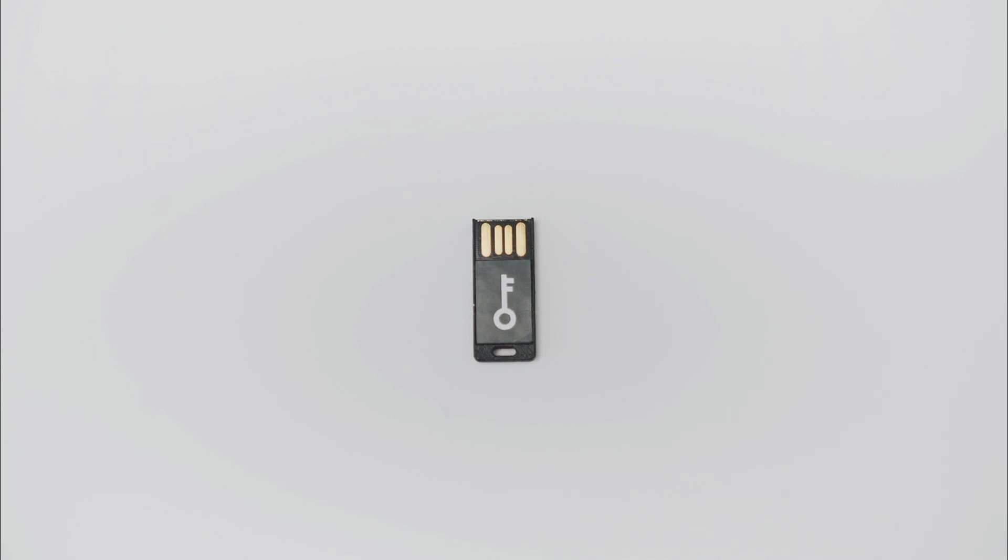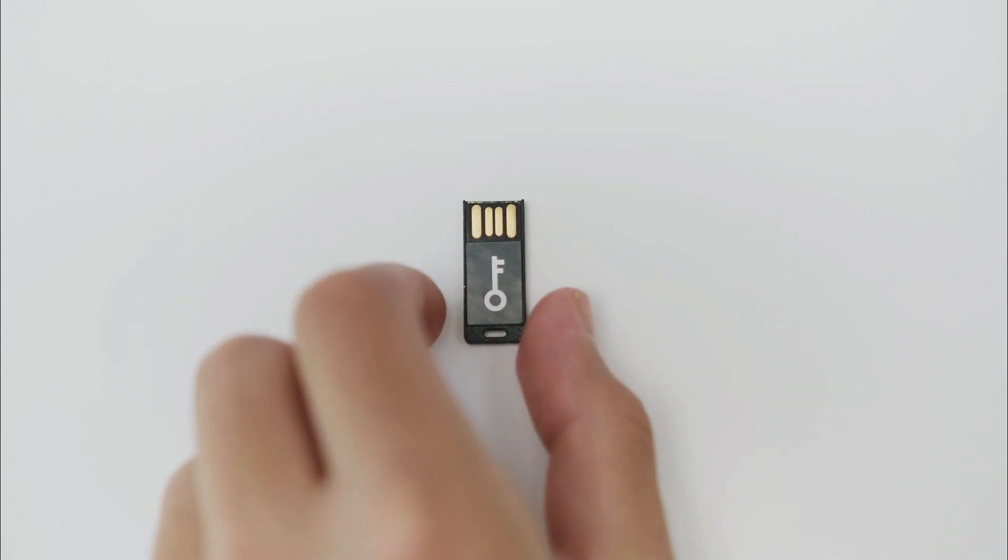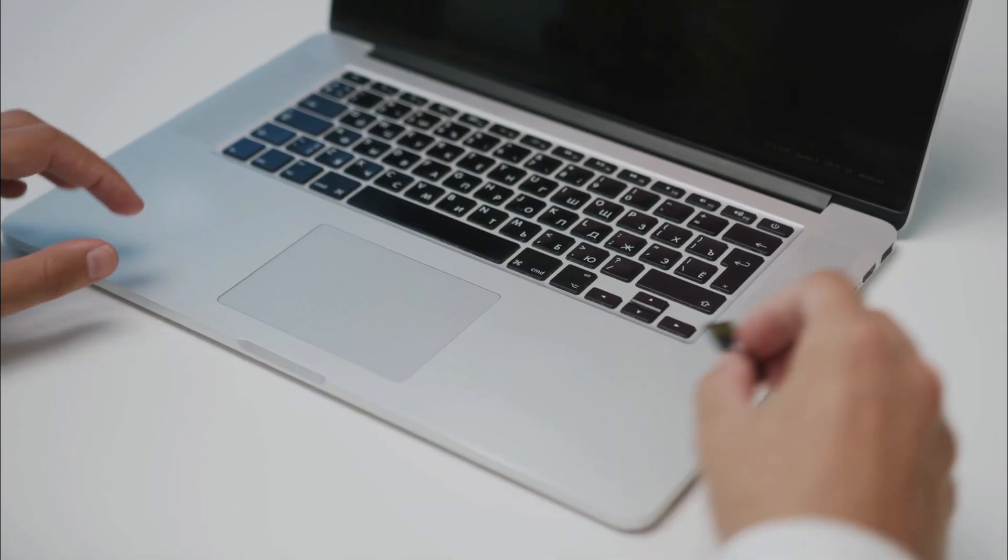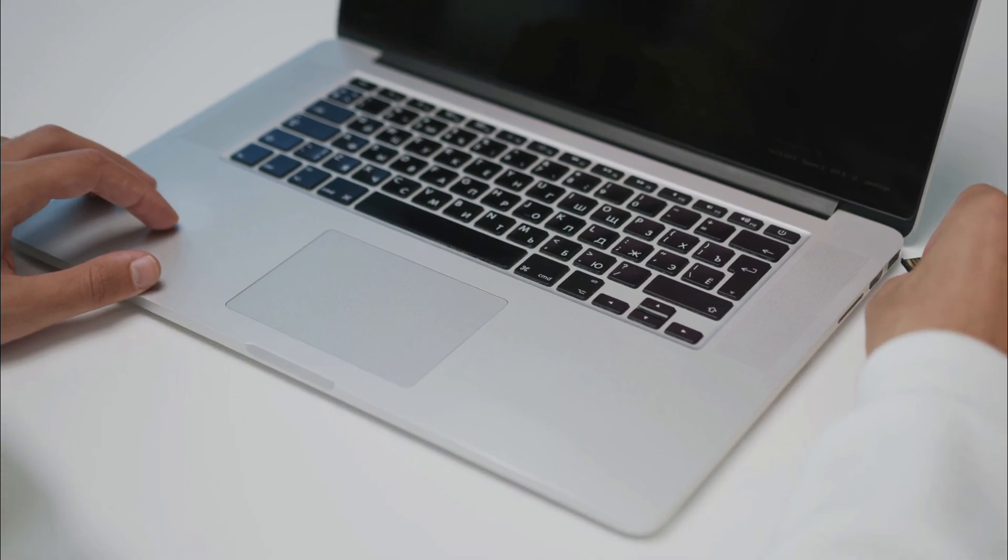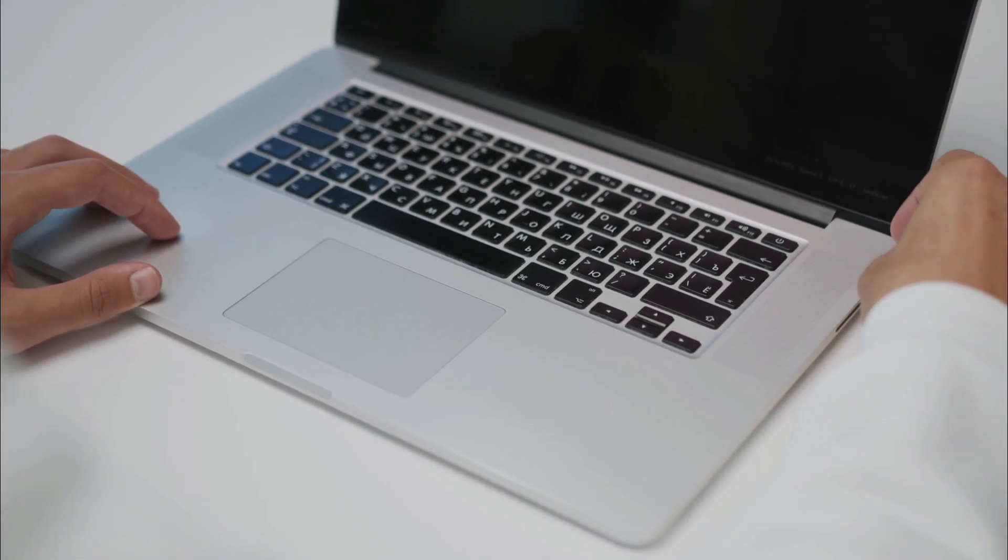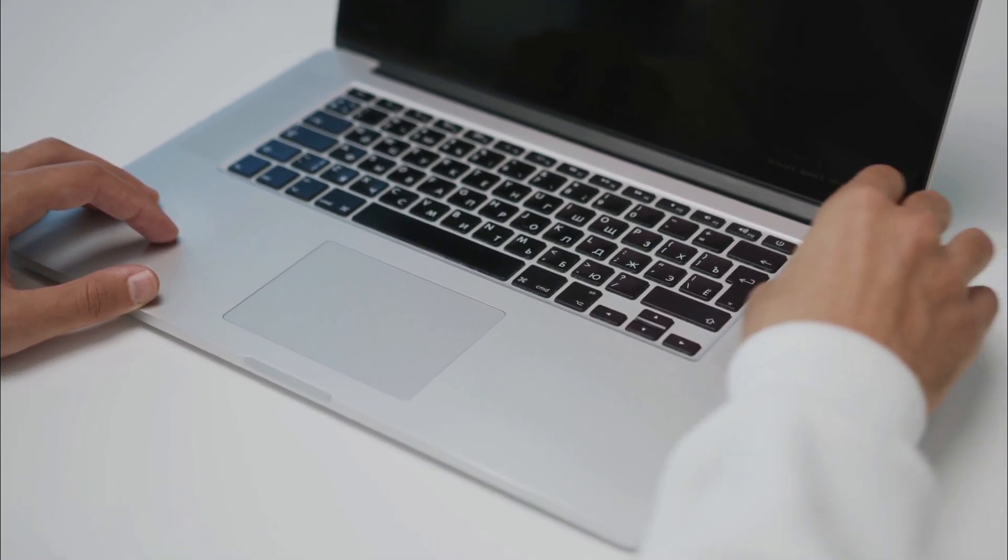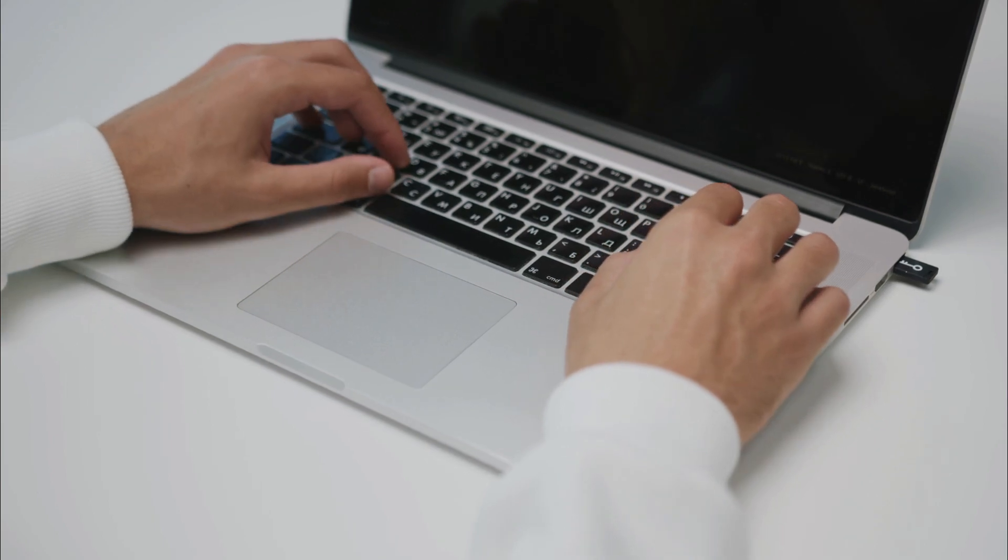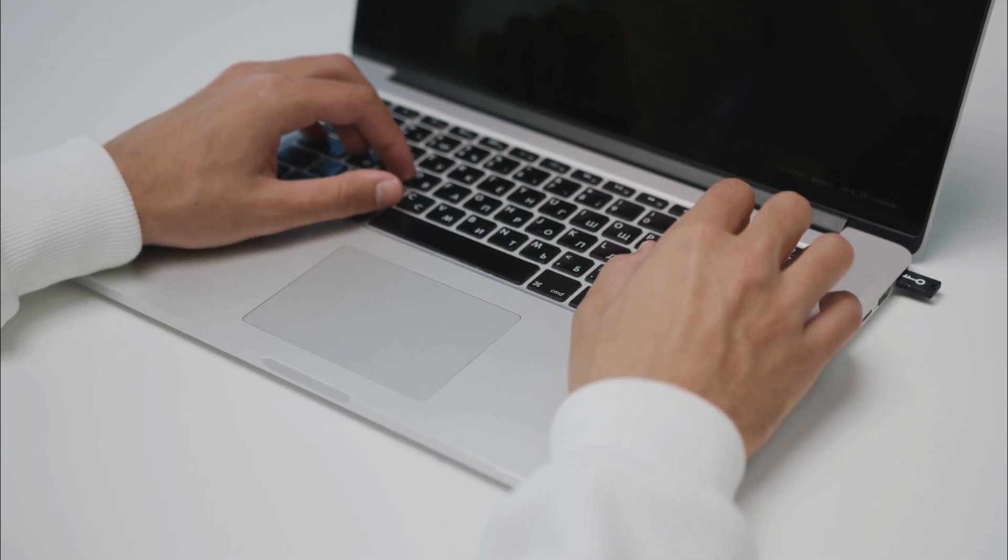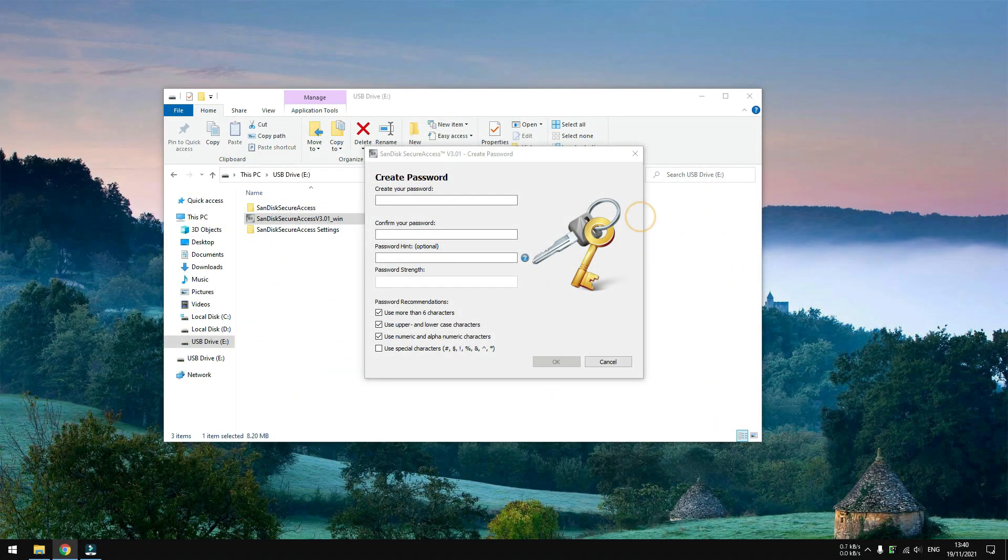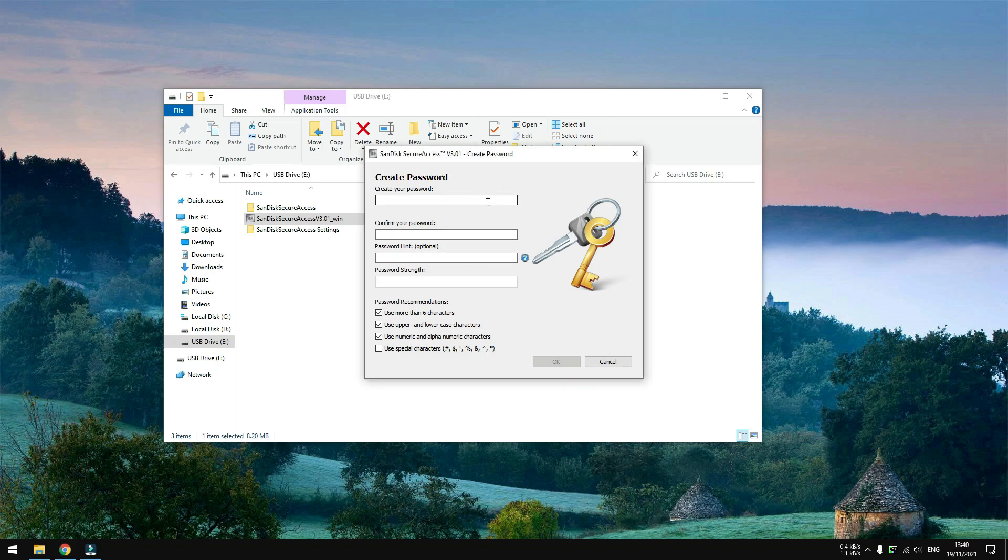One of the biggest concerns of storing sensitive data on a flash drive is losing the physical storage unit itself, and whoever finds it could plug in the drive into a computer and discover files that are supposed to be private. Thankfully, we can protect those files by utilizing SanDisk SecureAccess. It is essentially a gatekeeper that prevents anyone from accessing the data, and in this guide I'm going to show you how to use this software on your SanDisk USB stick.